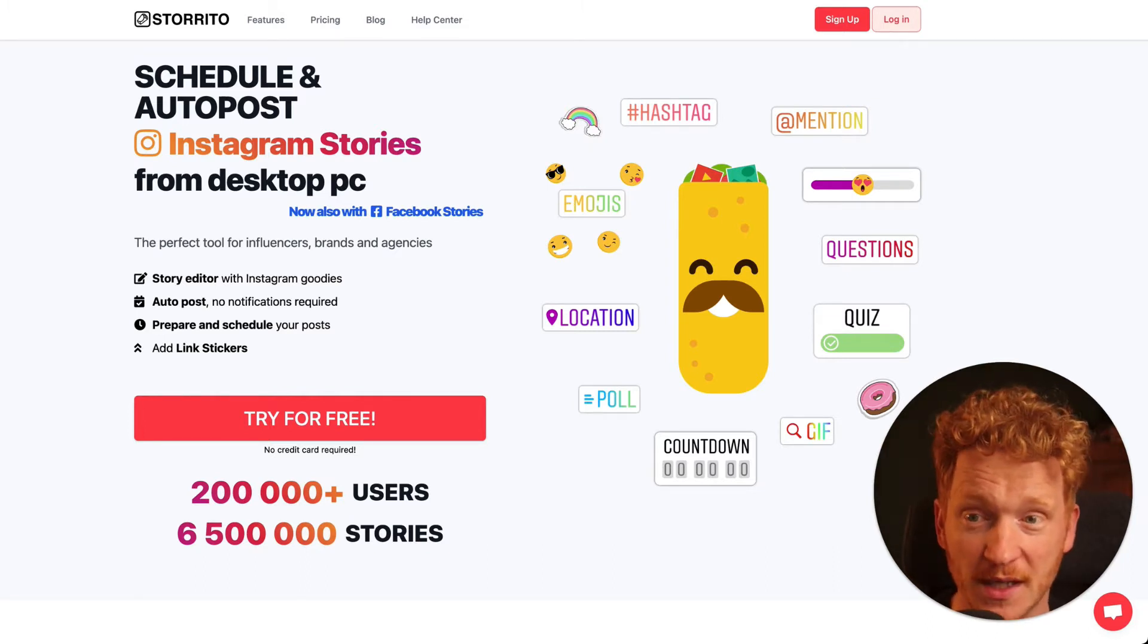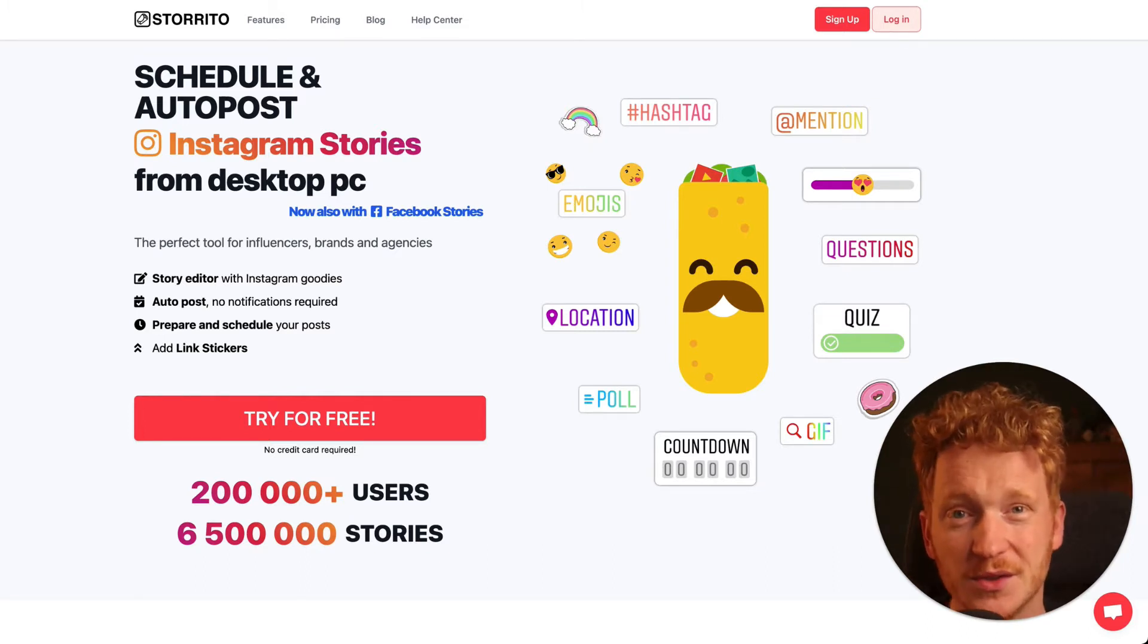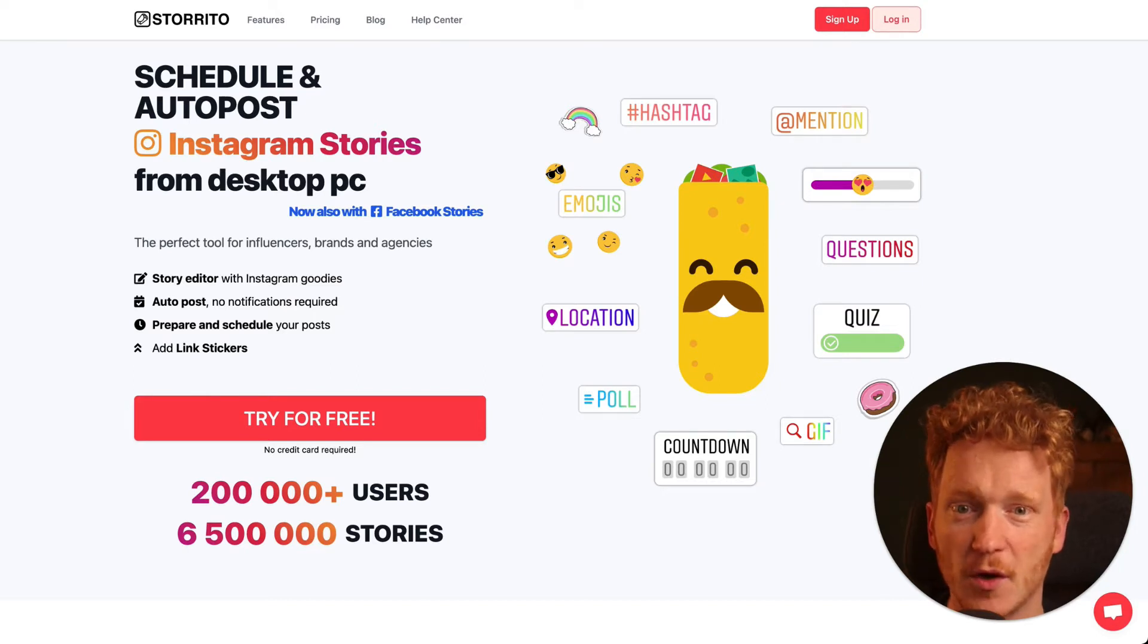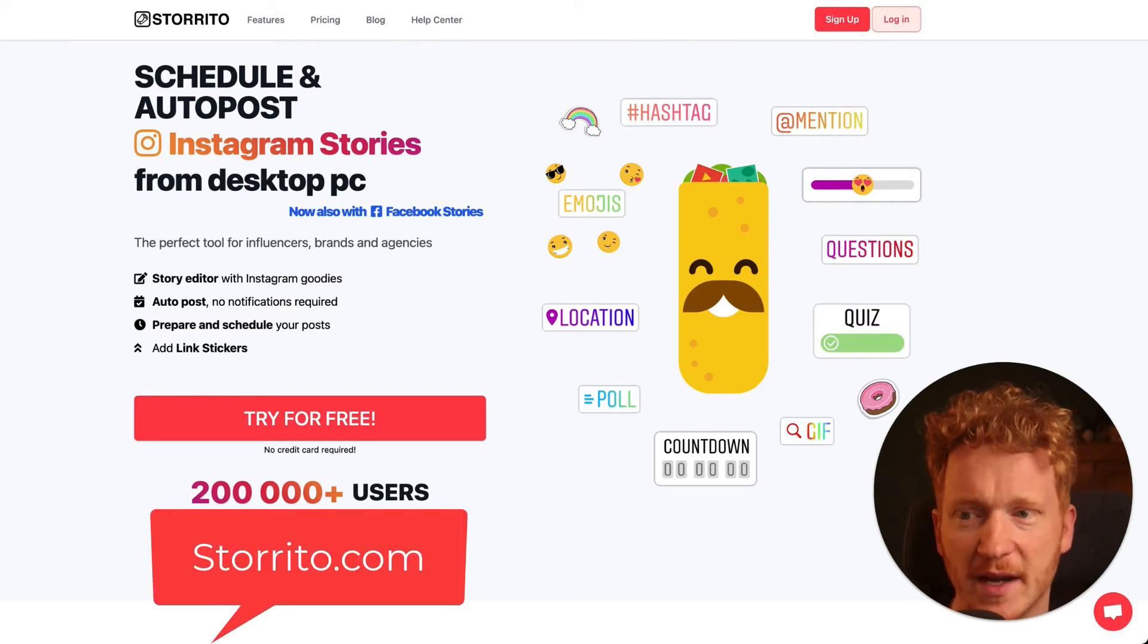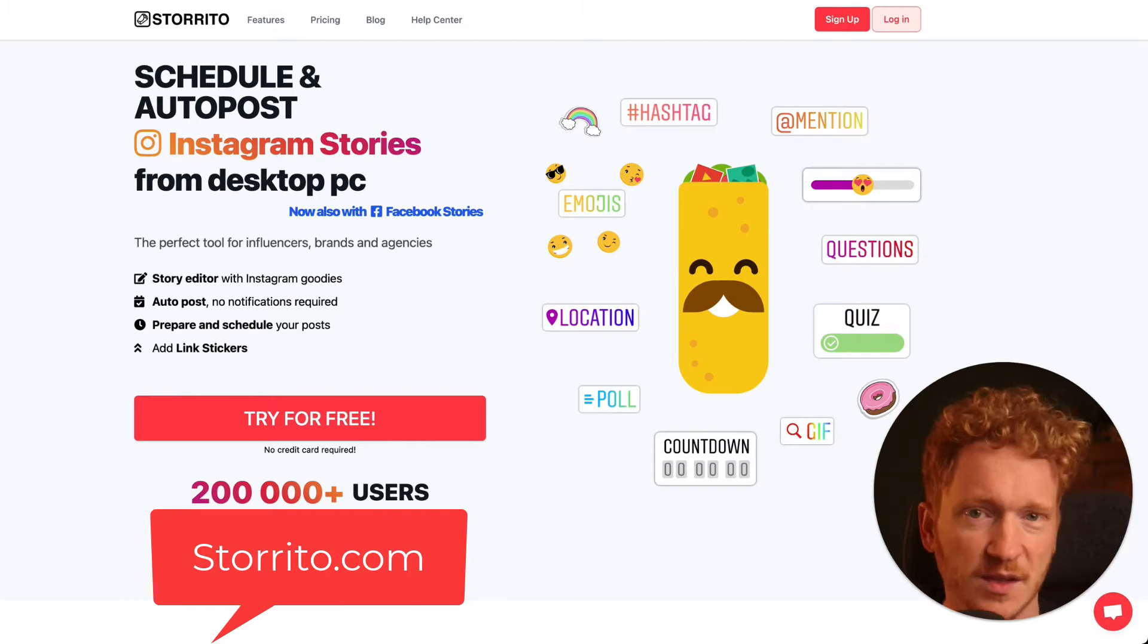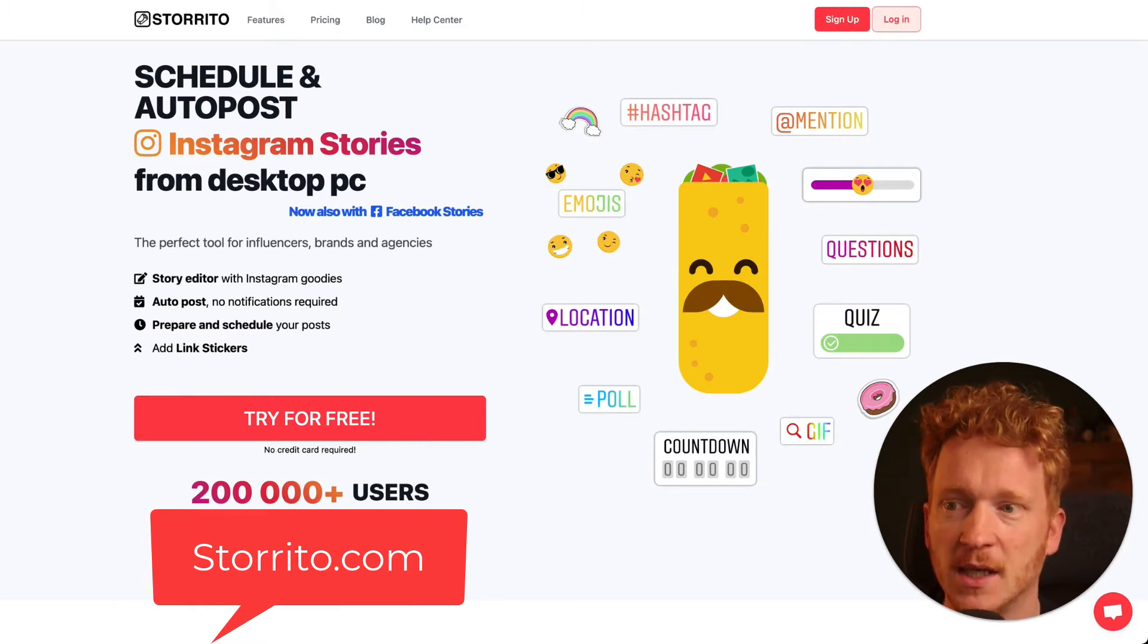In order to do that we will be using a tool for this. It's called storito.com. It works in every browser in Chrome and Firefox. It's simply a web app.